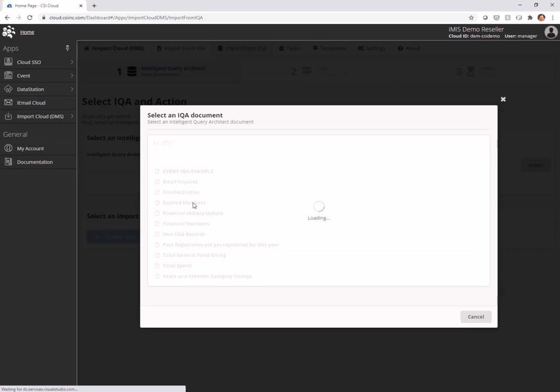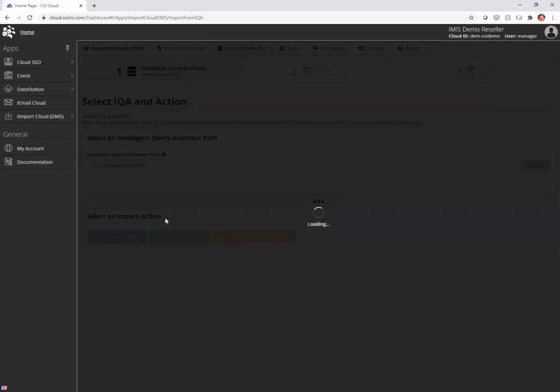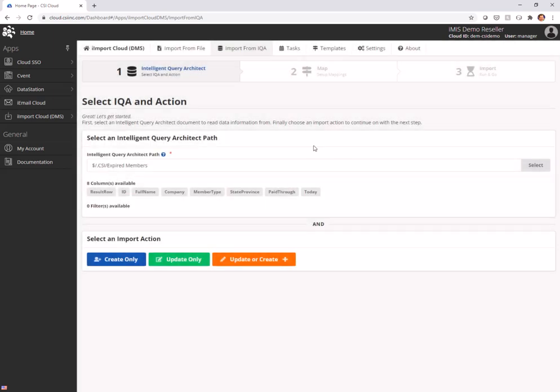So I have an IQA out here called expired members and this is all of my members that have expired. And I have set it up to pull everybody with a join date of less than today and a member type equal to M. So I'm going to select that. It's pulled in my IQA.